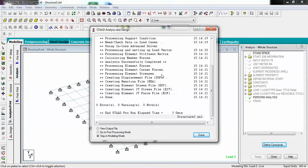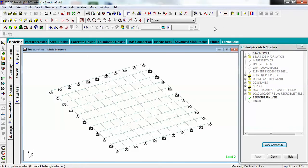Now I have to run the analysis. Simply analyze this model. I am getting zero errors, zero warnings, and zero notes, so let's close it. Now I have completed analysis, and I will proceed to design my slab.